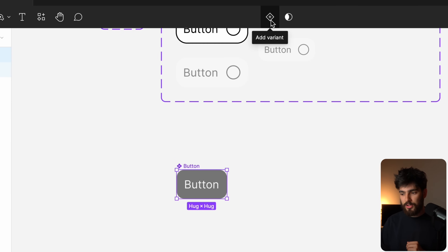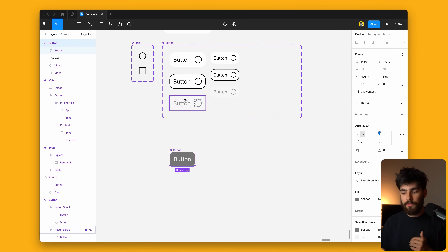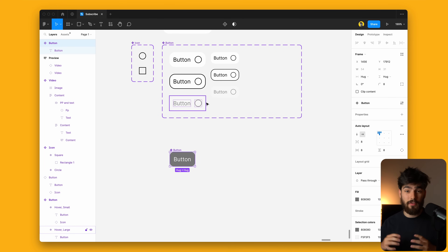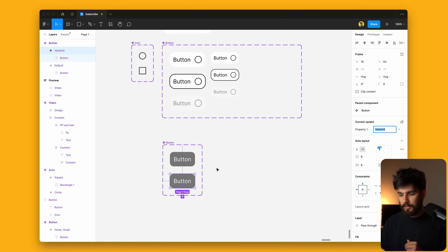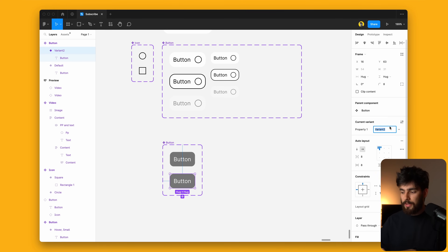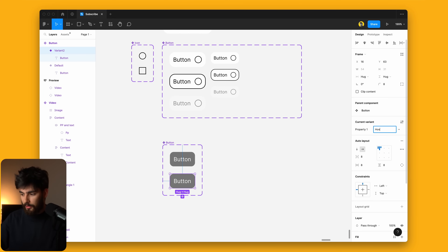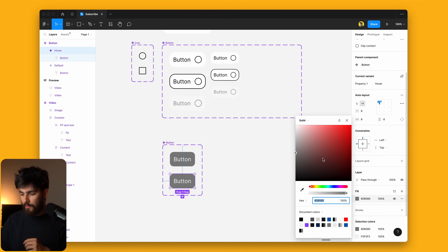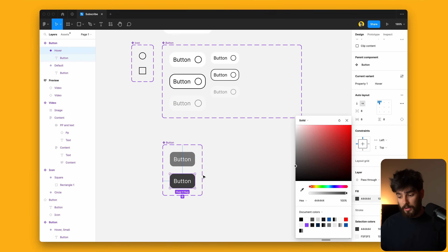You'll see that it changed into a variant button. What this allows us to do is build out individual different components for that same button — different instances like hover, icons, and everything like that. Click that and you'll get a second identical version. We can rename this to anything we want. I'm going to build out a hover state here — when someone hovers over this button, I want it to be a little bit darker.